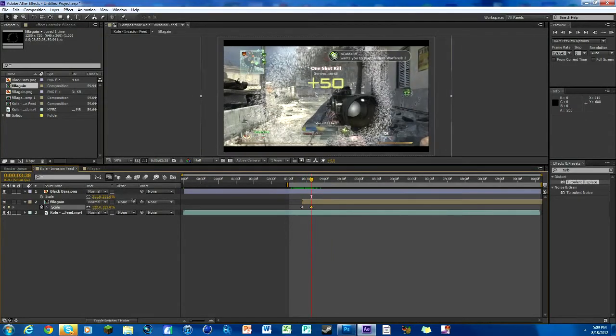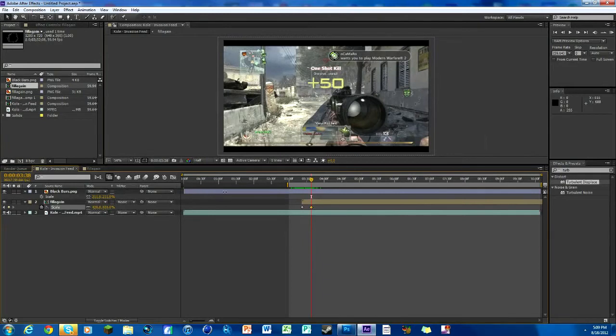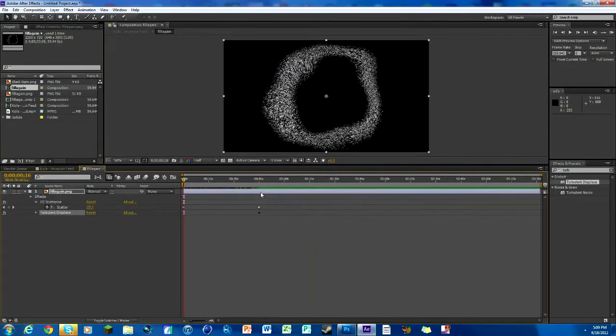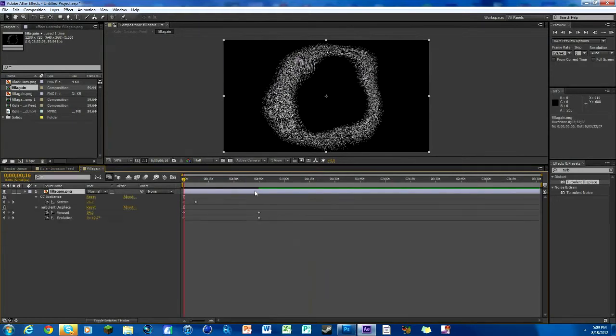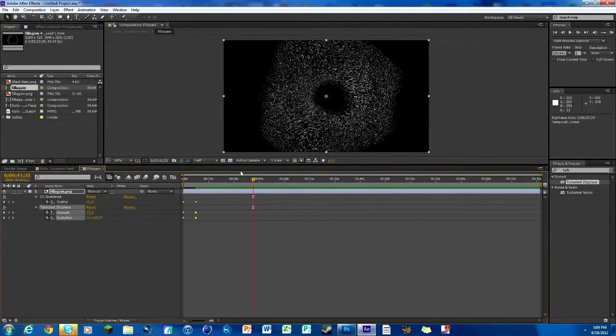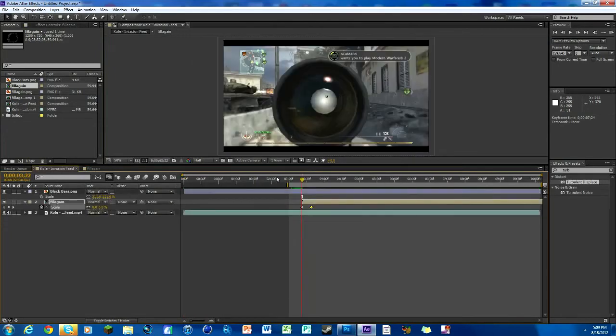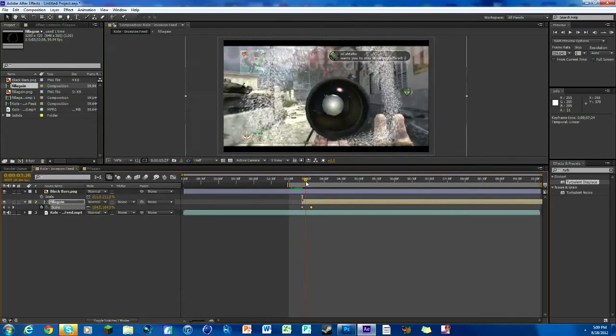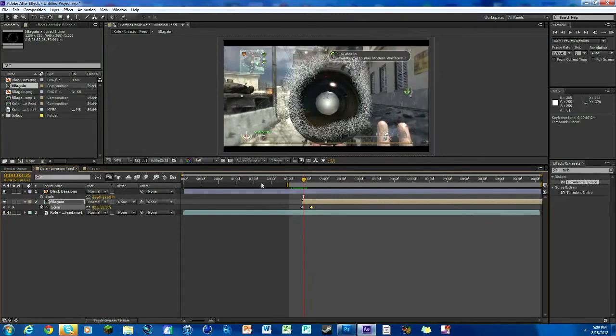If we want to, we can adjust some of this stuff. We don't need it quite as intense as it is. We'll just move these keyframes up. Everything you do in this composition will affect this one, so there, changed.